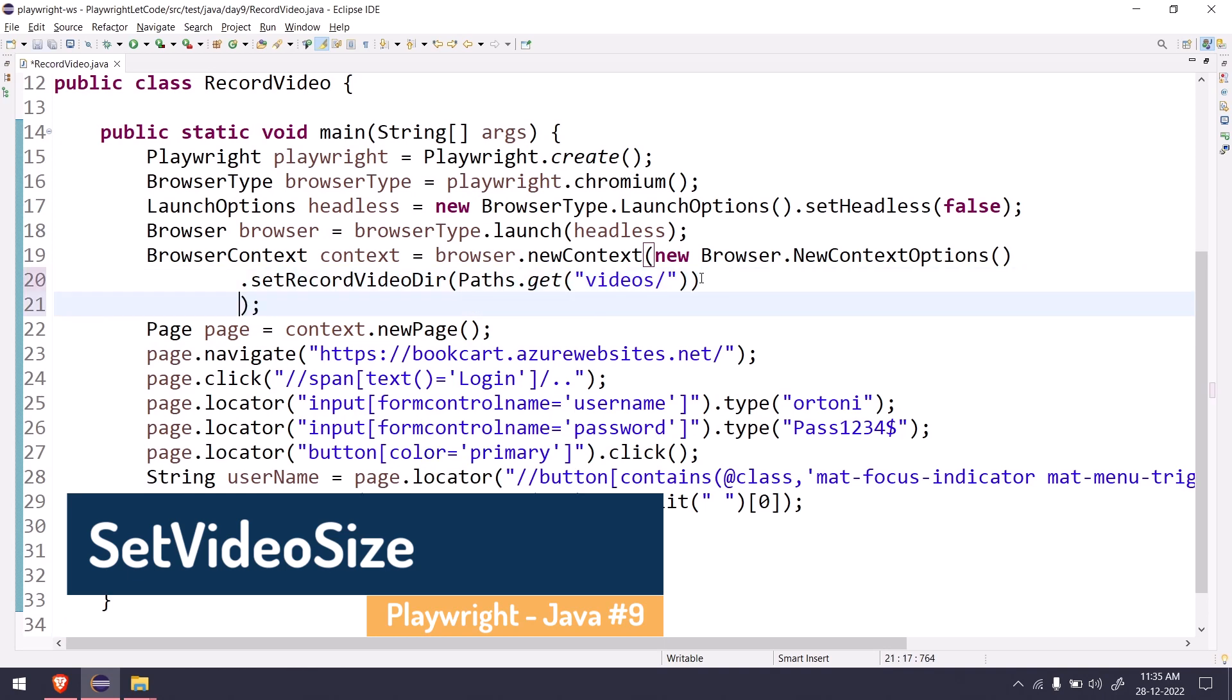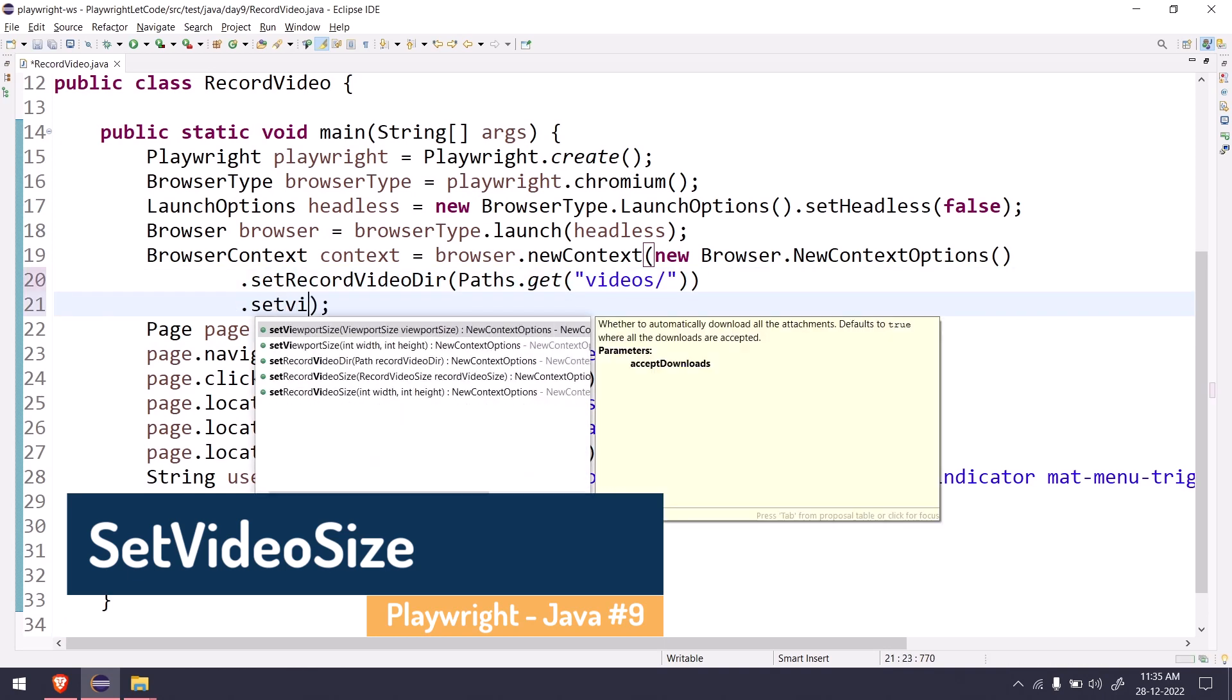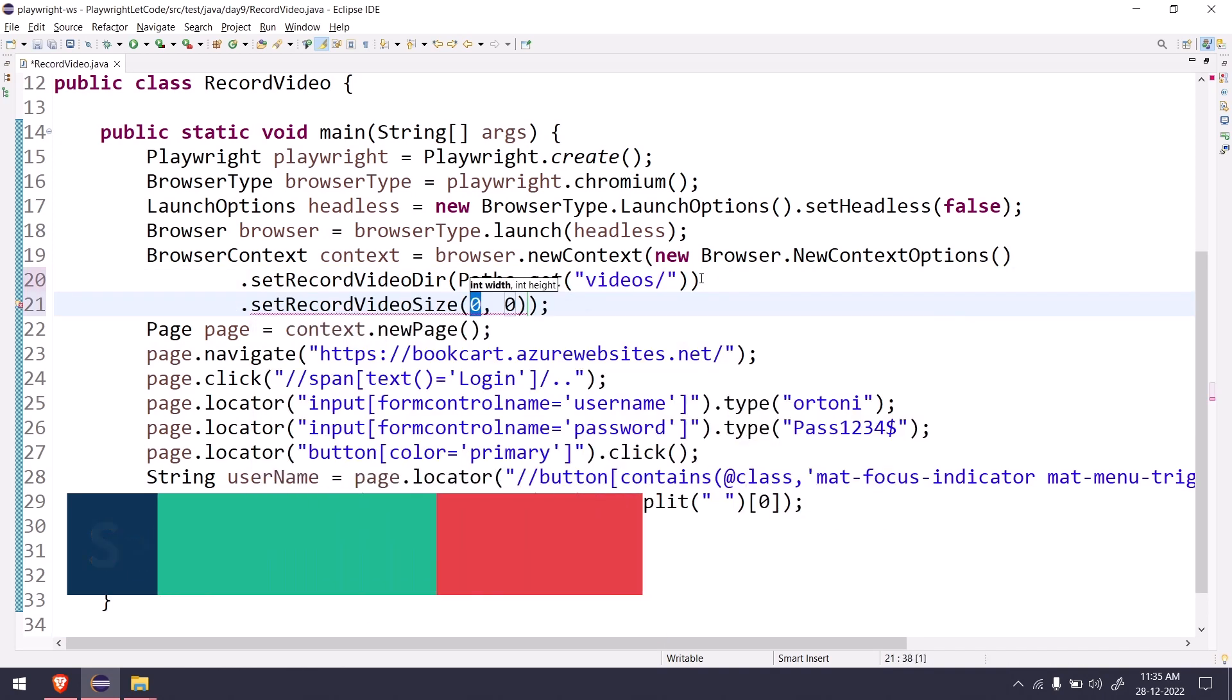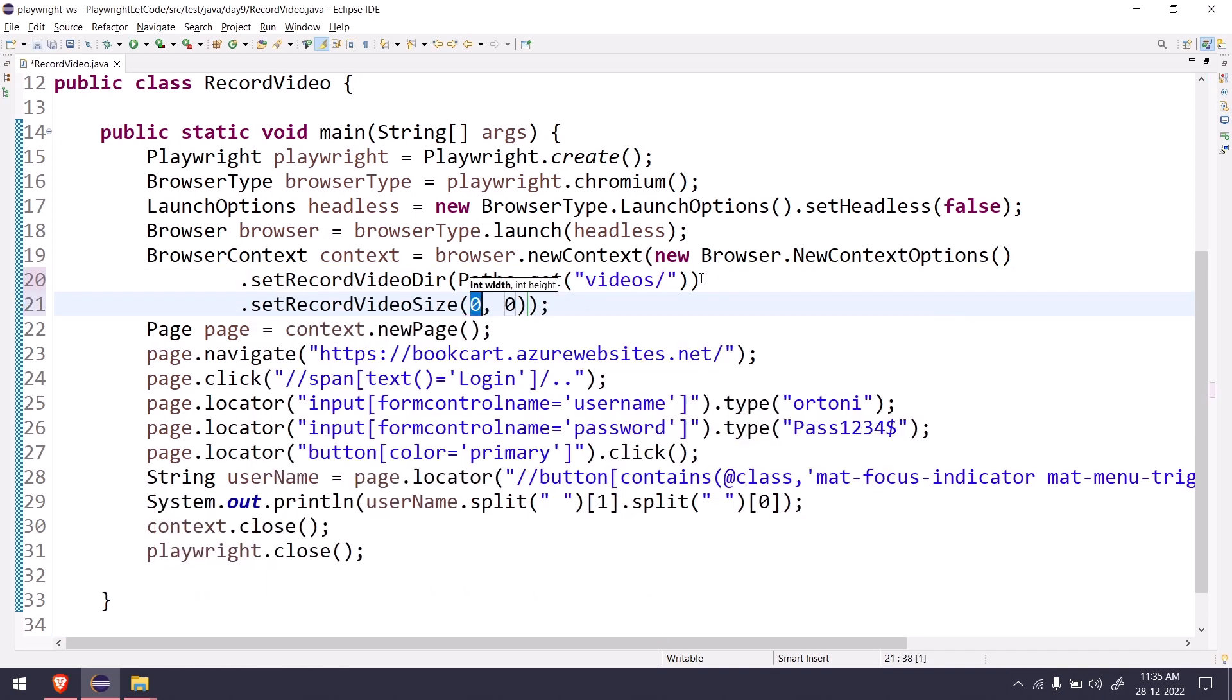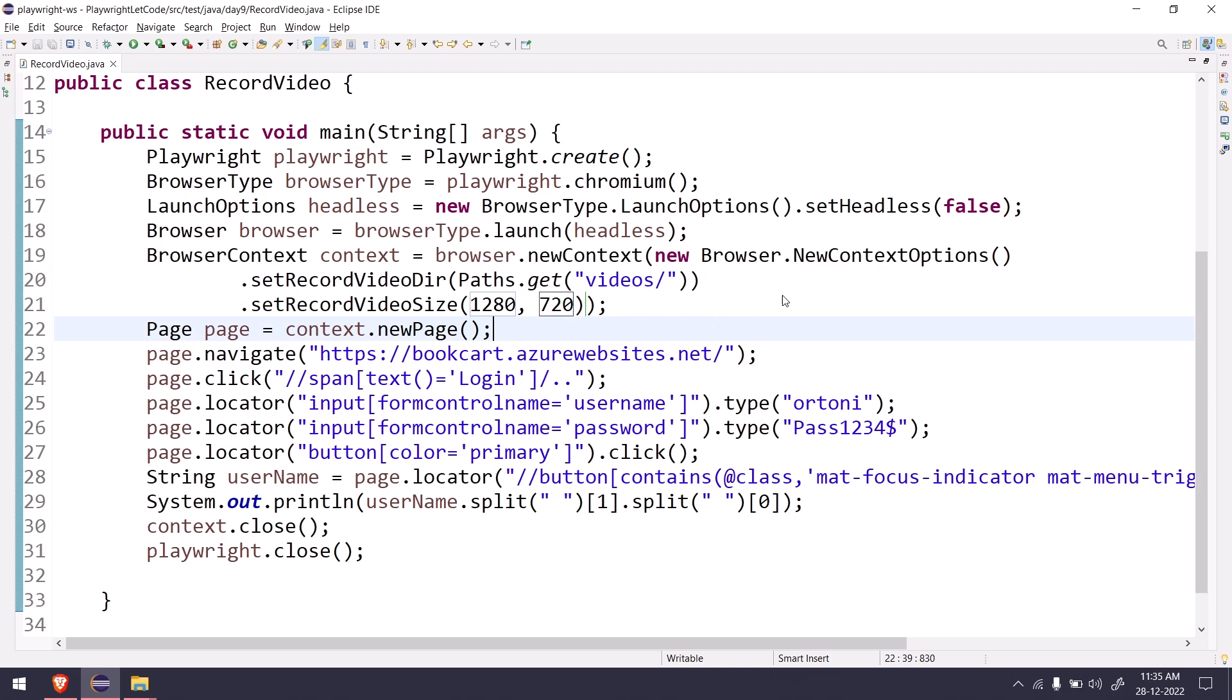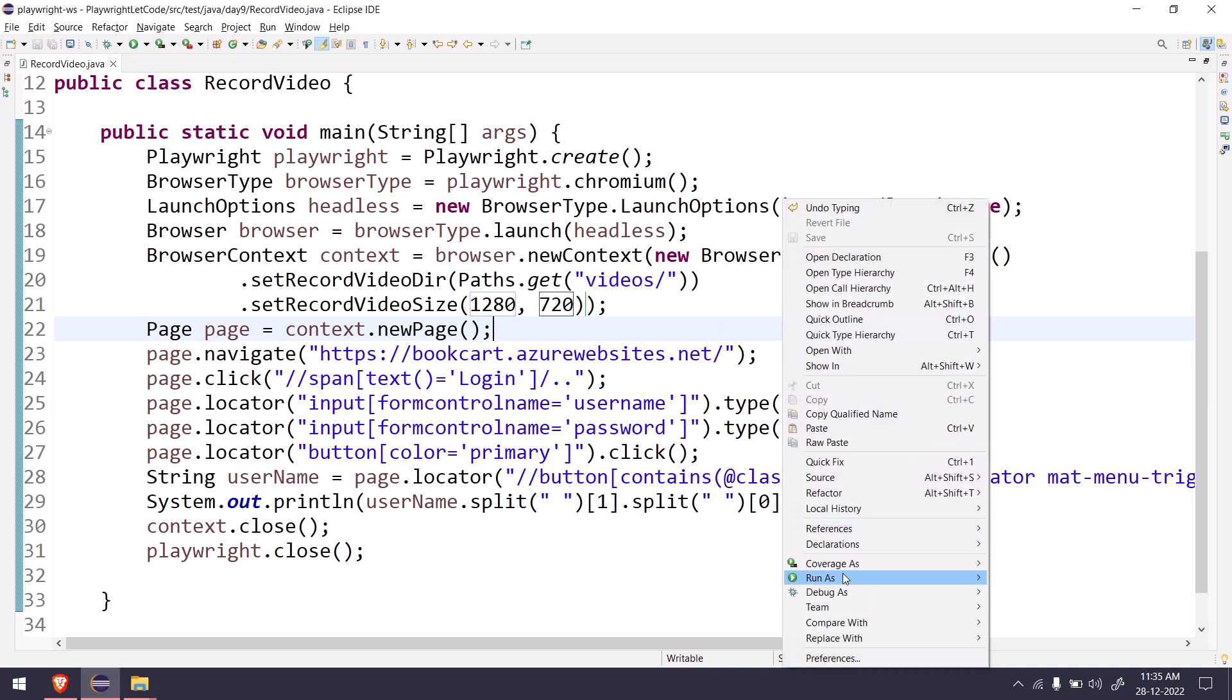Here we have to select set video size and we have to specify the height and width. For example, let's say we want to record in HD mode so 1280 into 720. Now if I go and run this again.